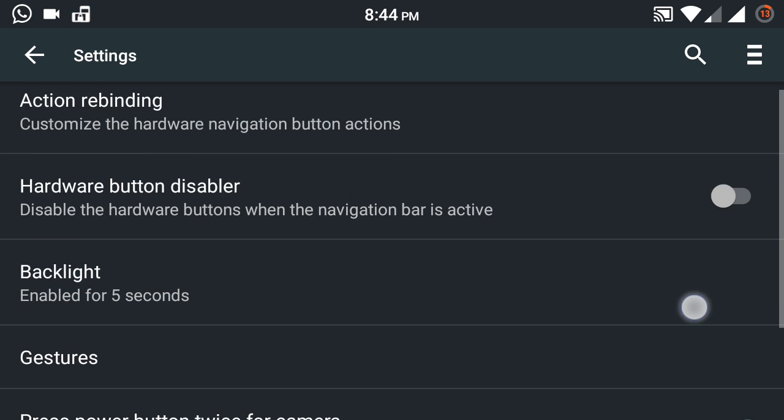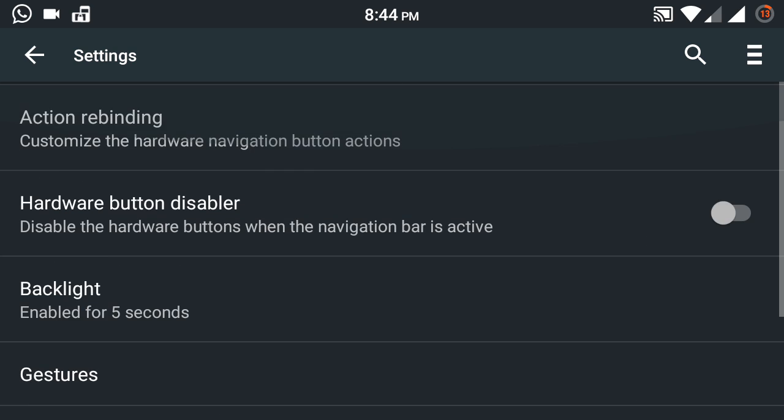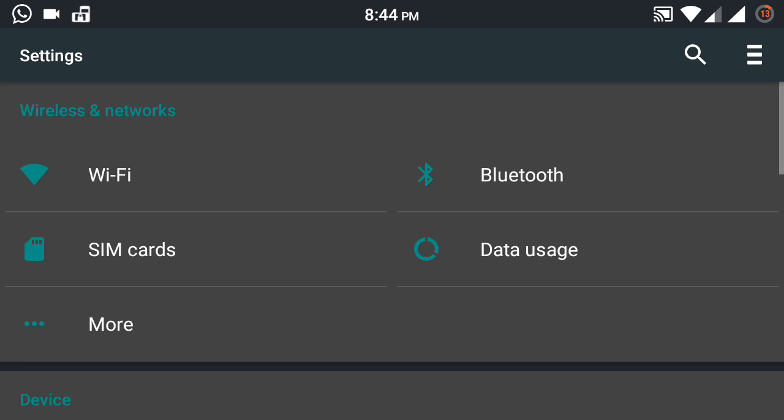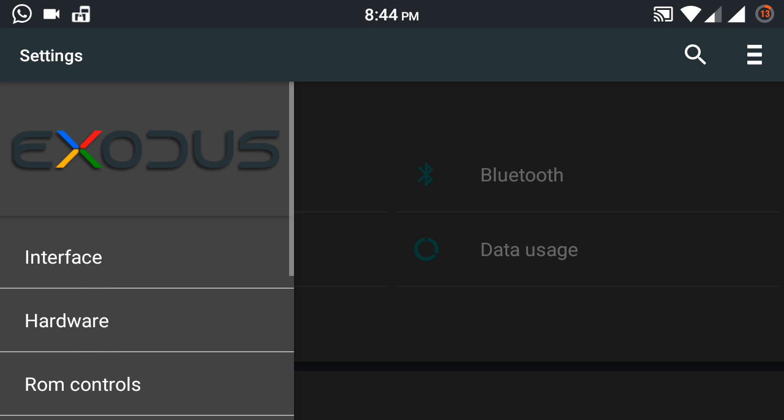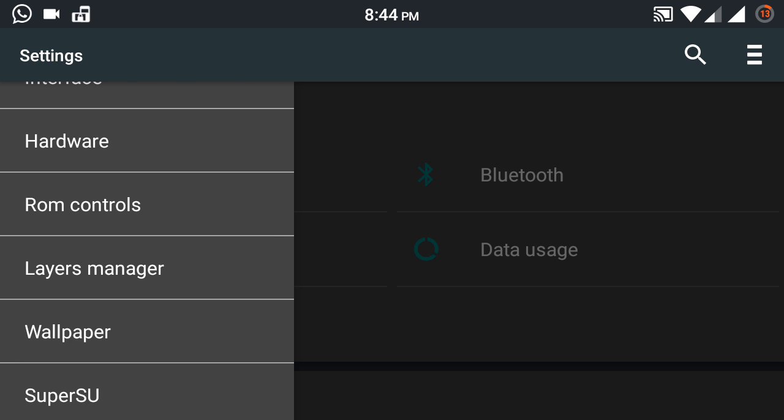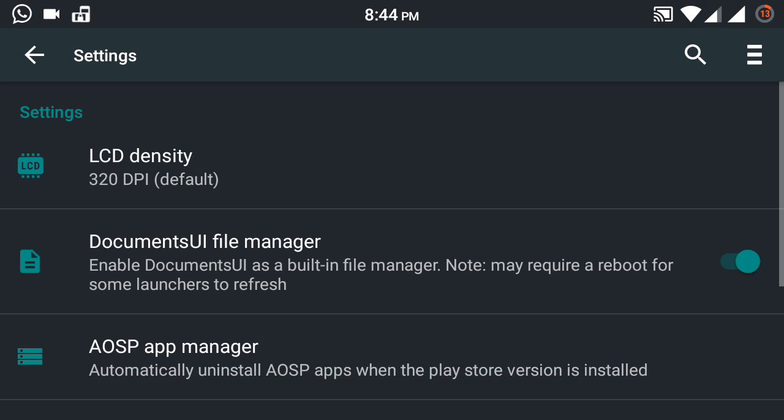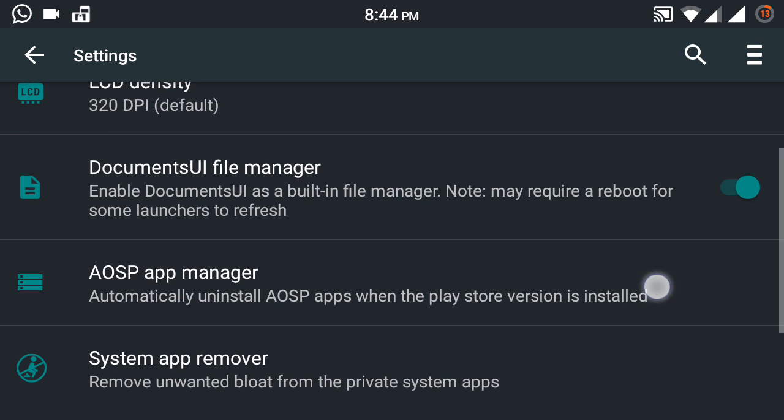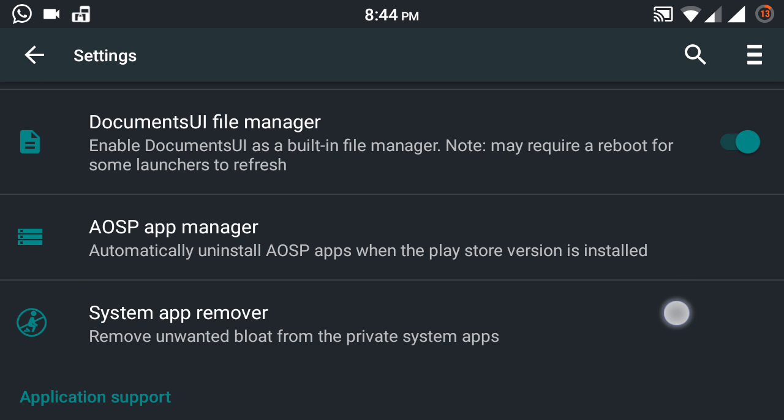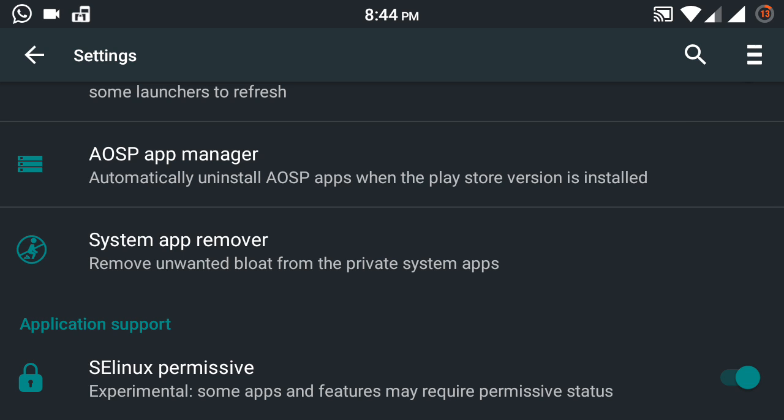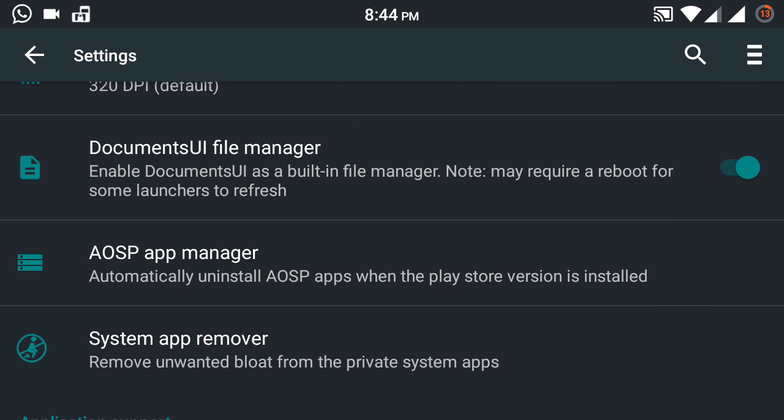Next going to Hardware. It is related to buttons, like single tap and double tap on the Recent or Home button, what do you want that to do. All little things. ROM Controls: you can even change the LCD density, AOSP manager, and all that.